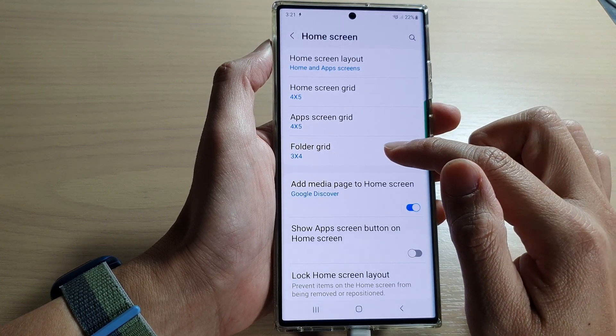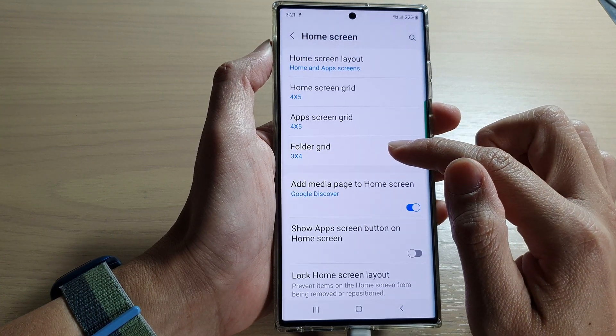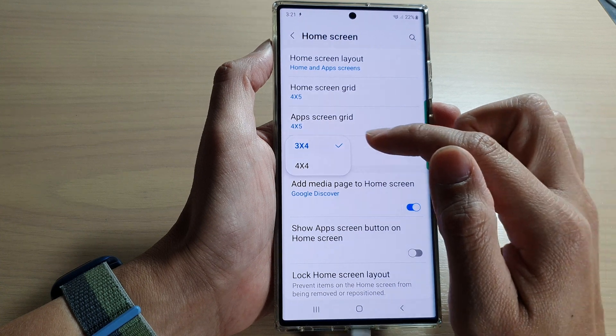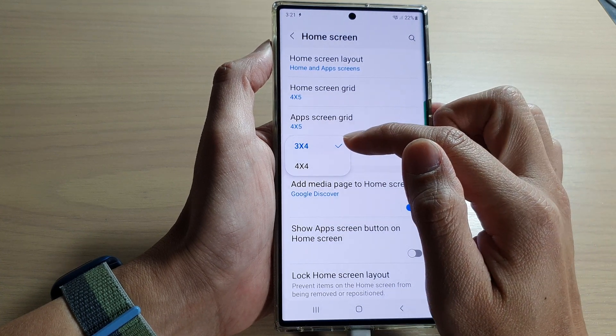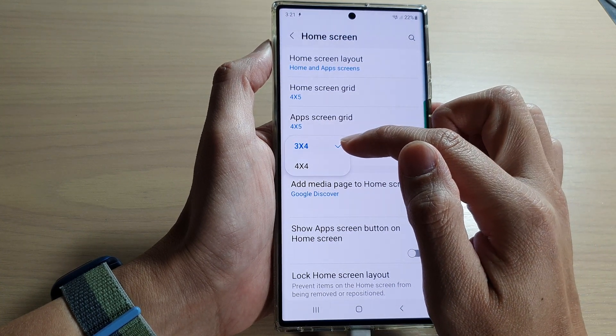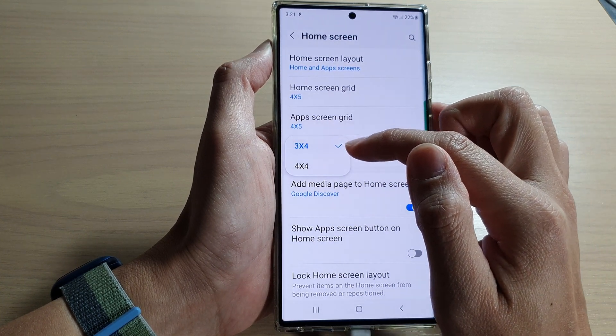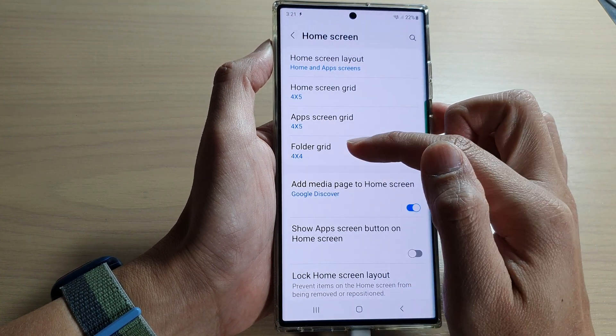Next, tap on folder grid. And from the pop-up, you can select 3x4 or 4x4.